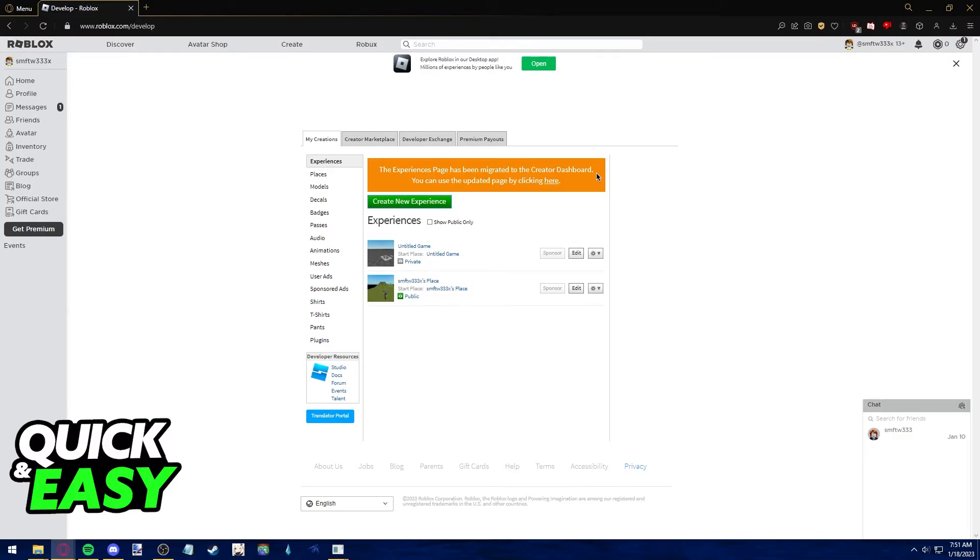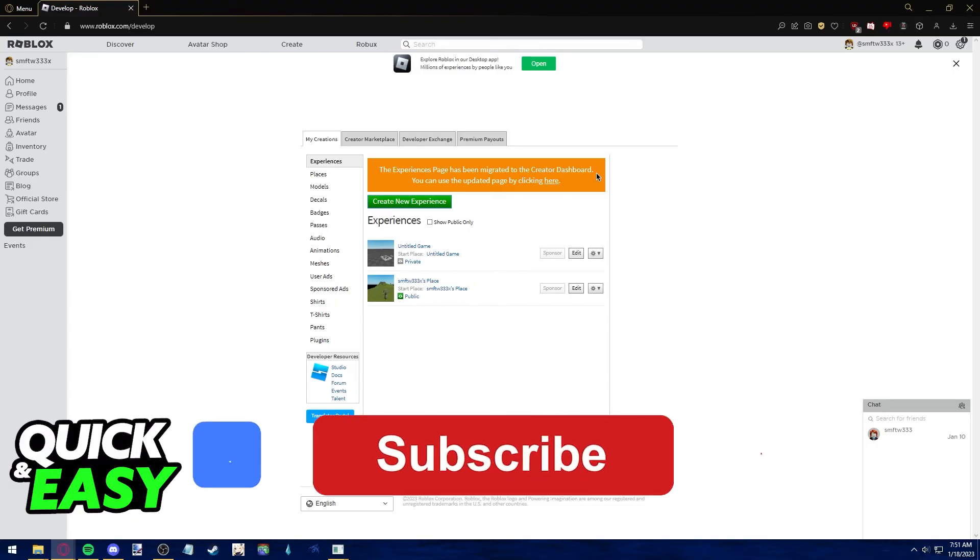The purpose of this video is not to spread misinformation, but to let people be aware that it's impossible to transfer ownership on Roblox game.